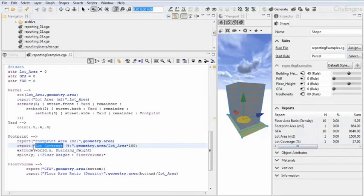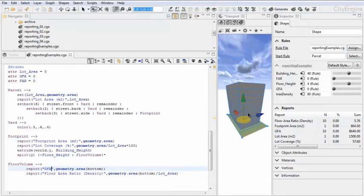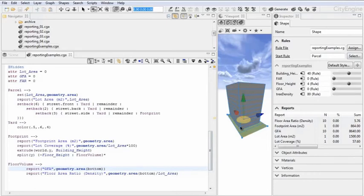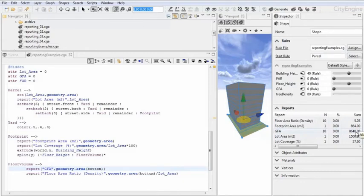And then after the extrusion and the split into the floor volumes, again, we can report the GFA value. And in this case, for each of the floors, we are calculating the bottom face area, so basically the floor area for each of those floors. And this then gets summed up to the GFA value, which is in this case 8640.